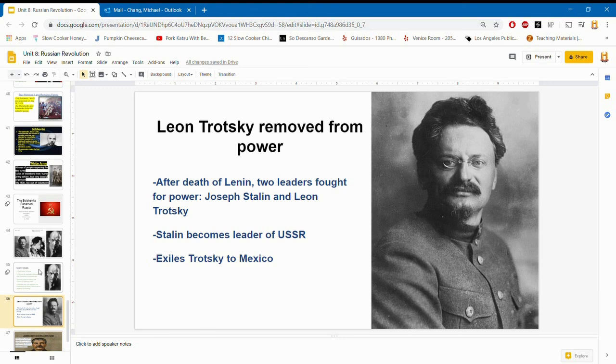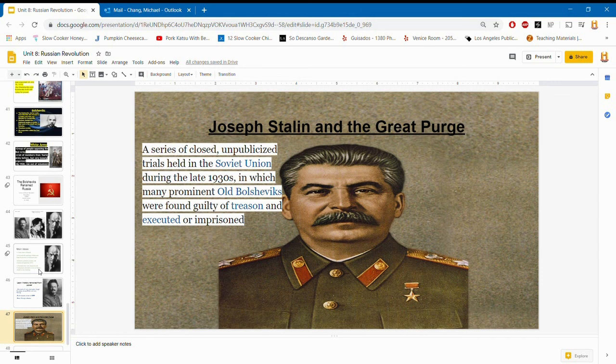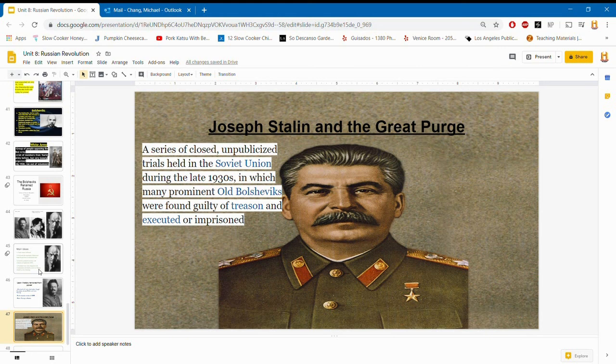Joseph Stalin and the Great Purge: we'll learn more about Stalin later in the next unit. He came into power and had the Great Purge — a series of unpublicized trials where many old Bolshevik leaders were found guilty of treason and executed or put in prison. The idea was to eliminate all remnants of Bolshevik ideas and leaders, because once Stalin came into power he wanted all power for himself. What better way to maintain total power than to kill off all leaders from the previous regime under Lenin?